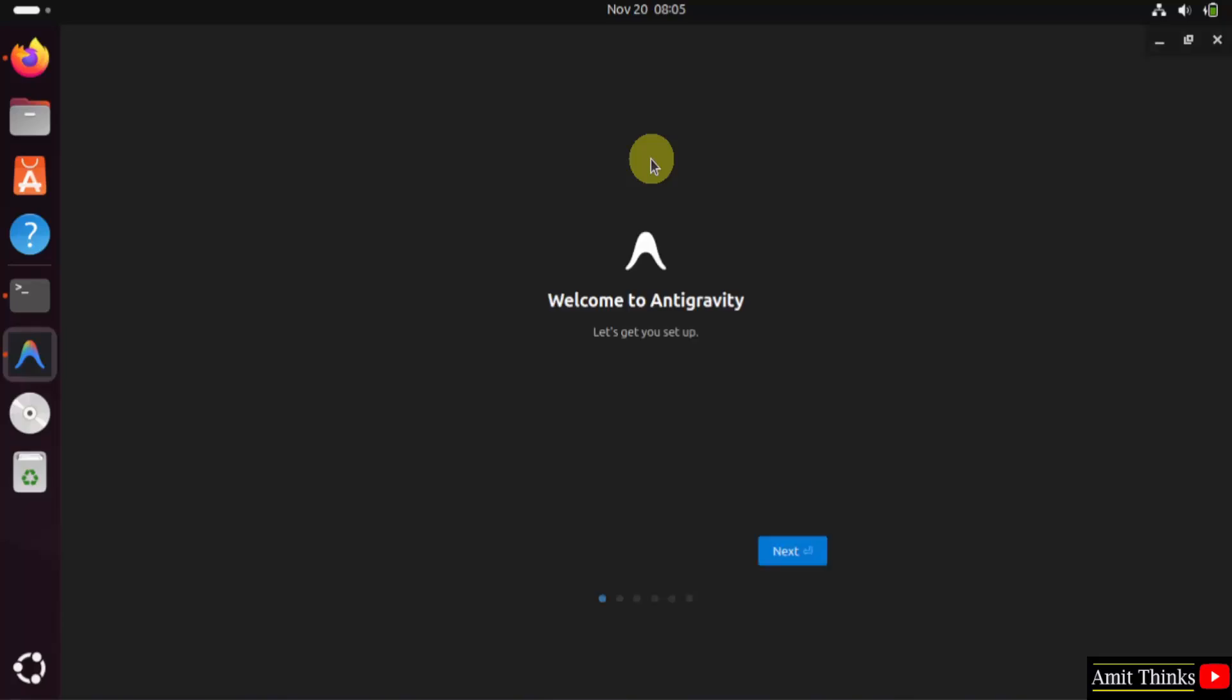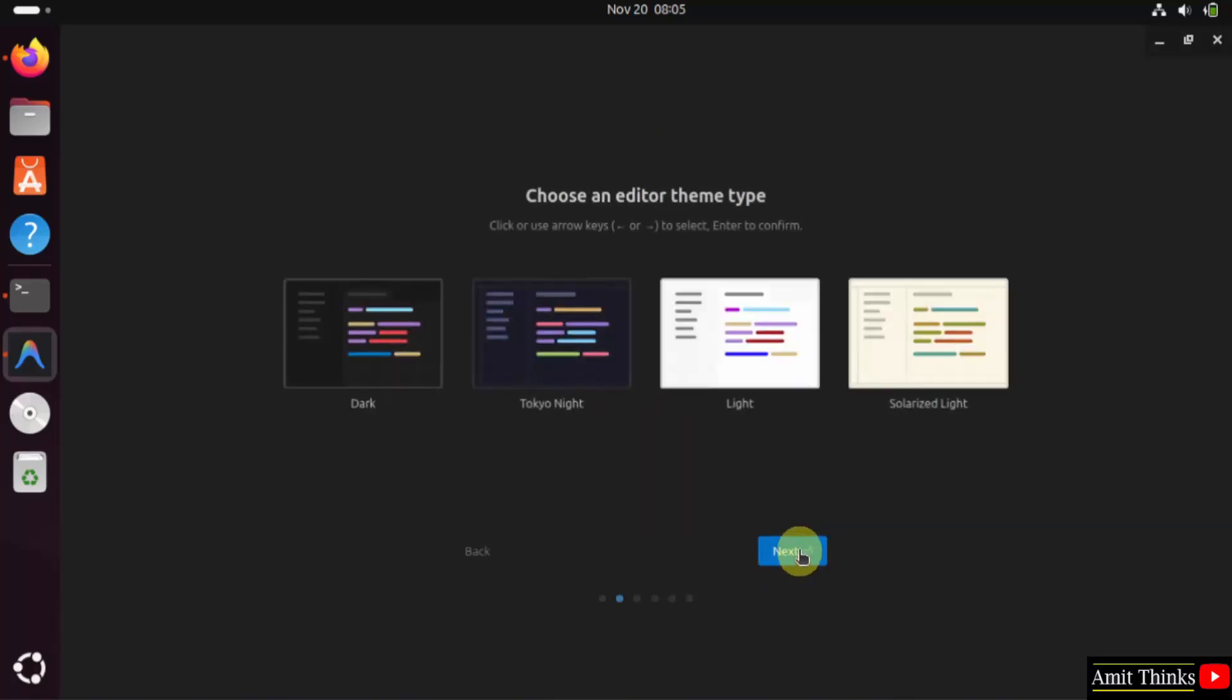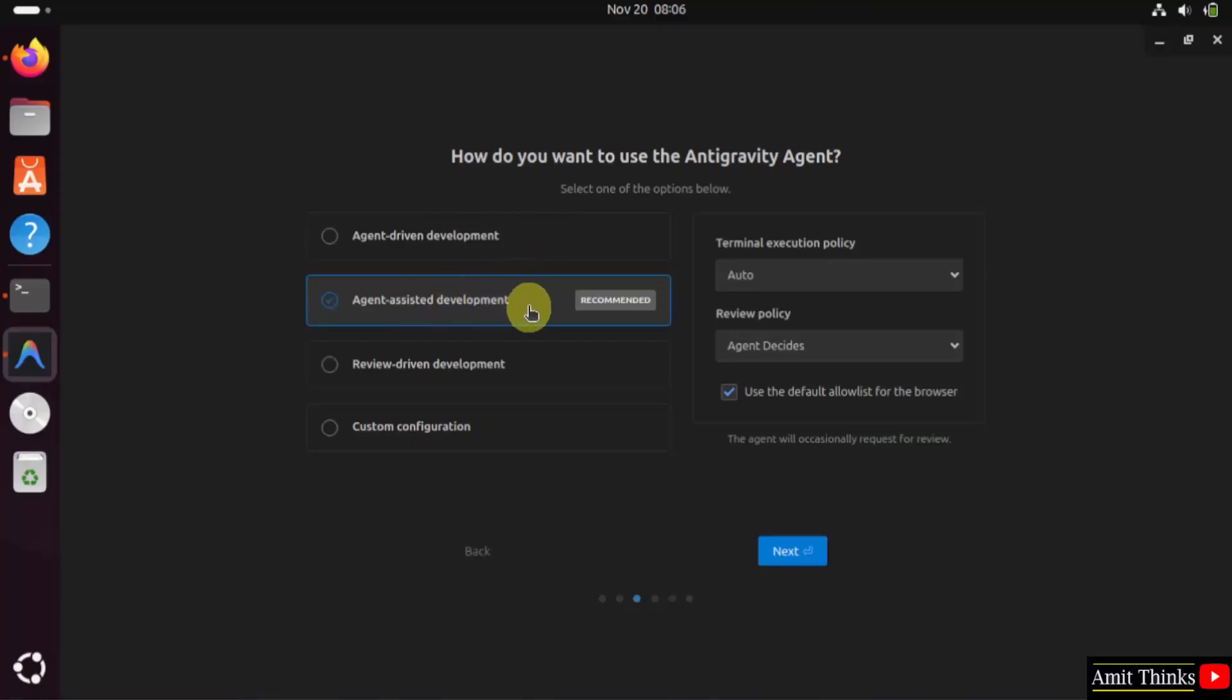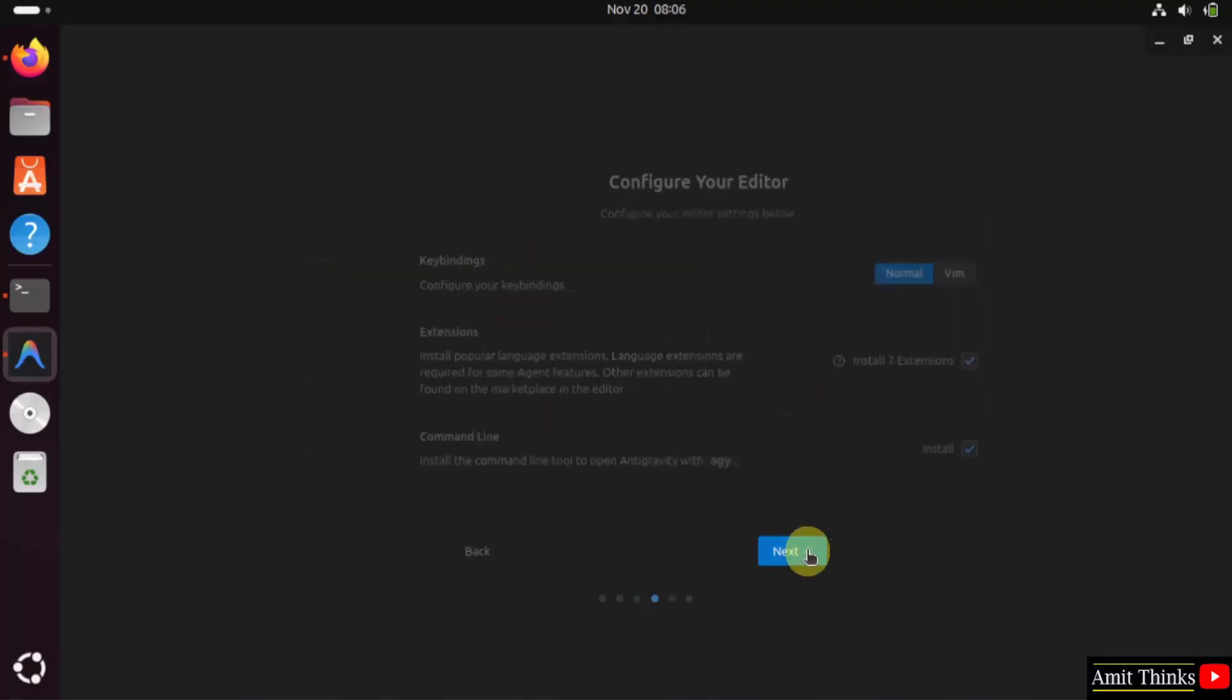Antigravity opens for the first time. Click Next. I'll select the theme as Dark and click Next. It is asking you to select how you want to use the Antigravity agent. I'll keep the default, which is Agent Assisted Development. Click Next.